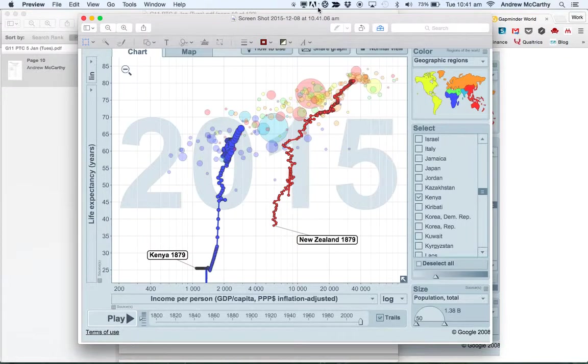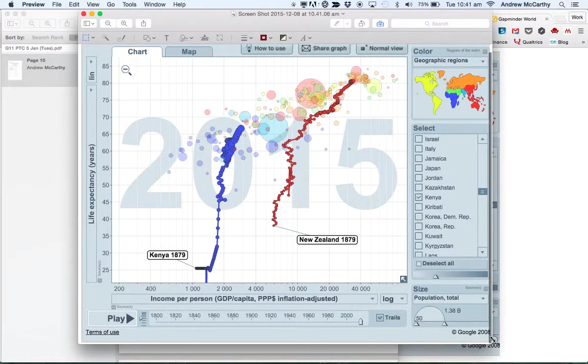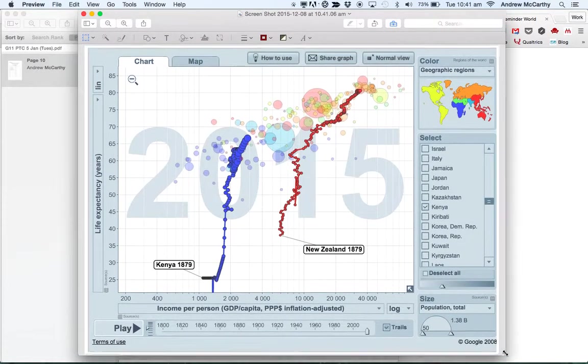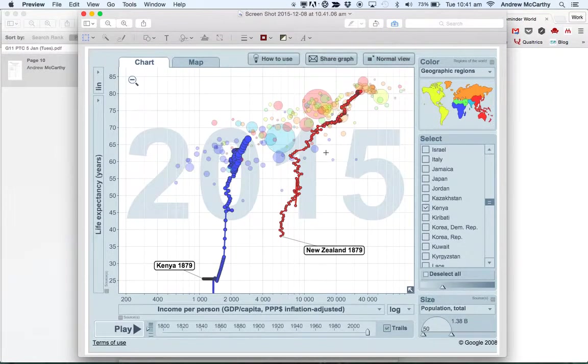So what I can do is I can maybe make this a little bit bigger so I can see my whole picture. Perfect.